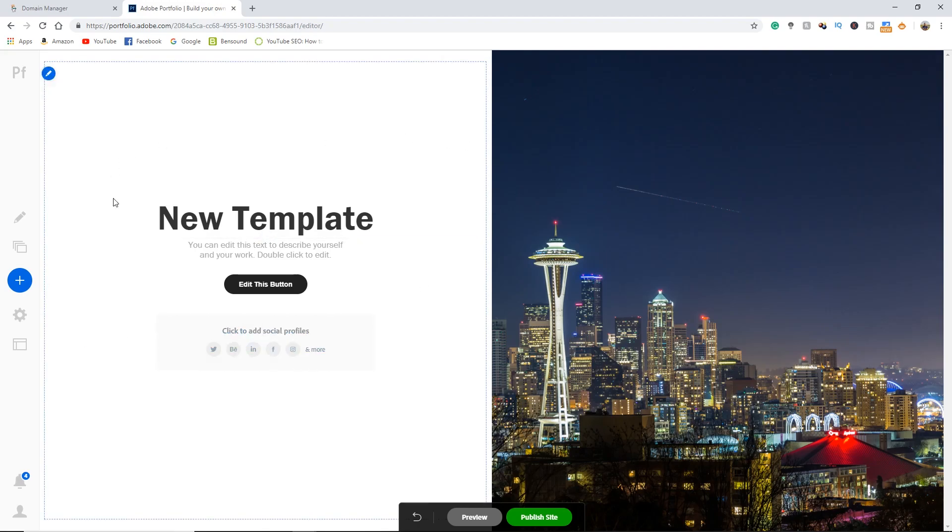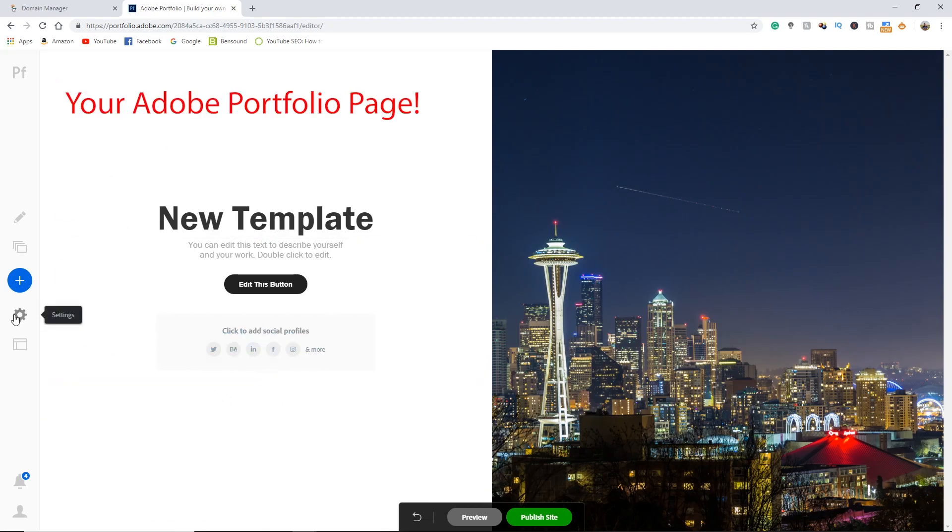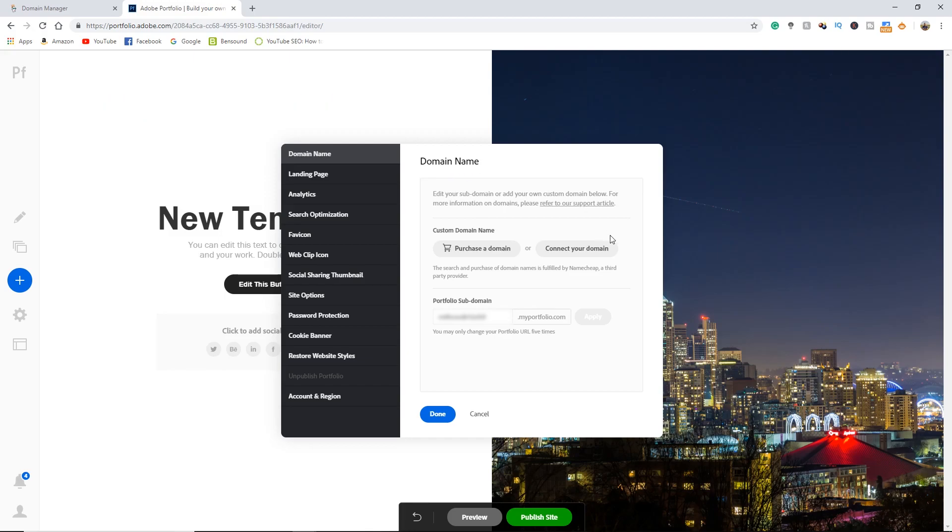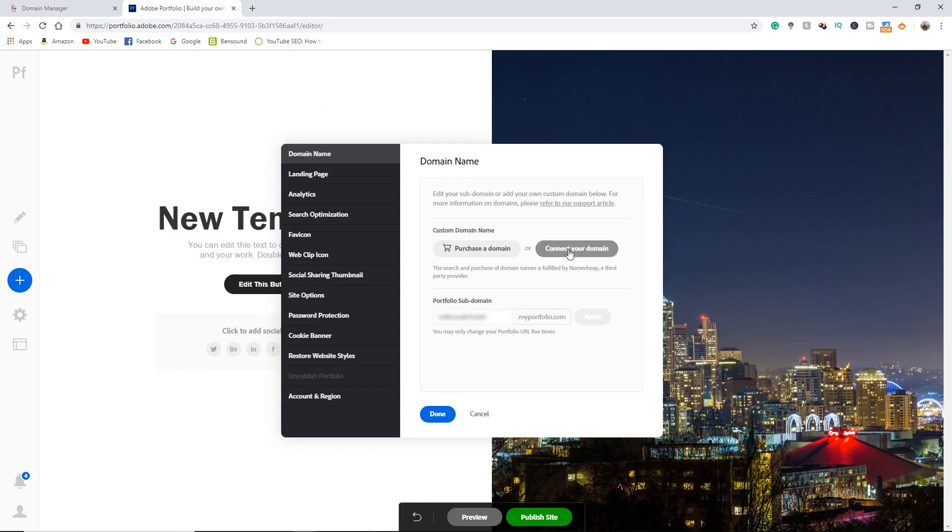Now normally if you're on your page you would click the gear icon over here and it brings up the domain name page and you would want to click connect your domain. Right here they have provided a unique IP address and this is the address that you're going to want to put into your DNS settings on GoDaddy.